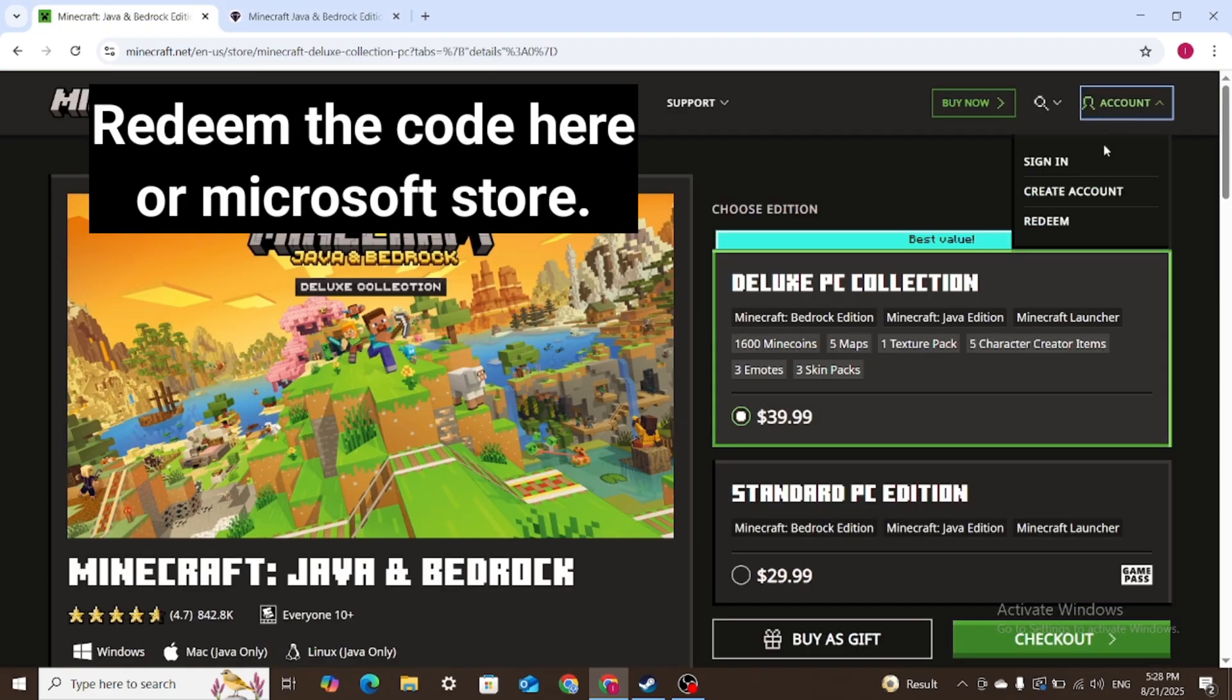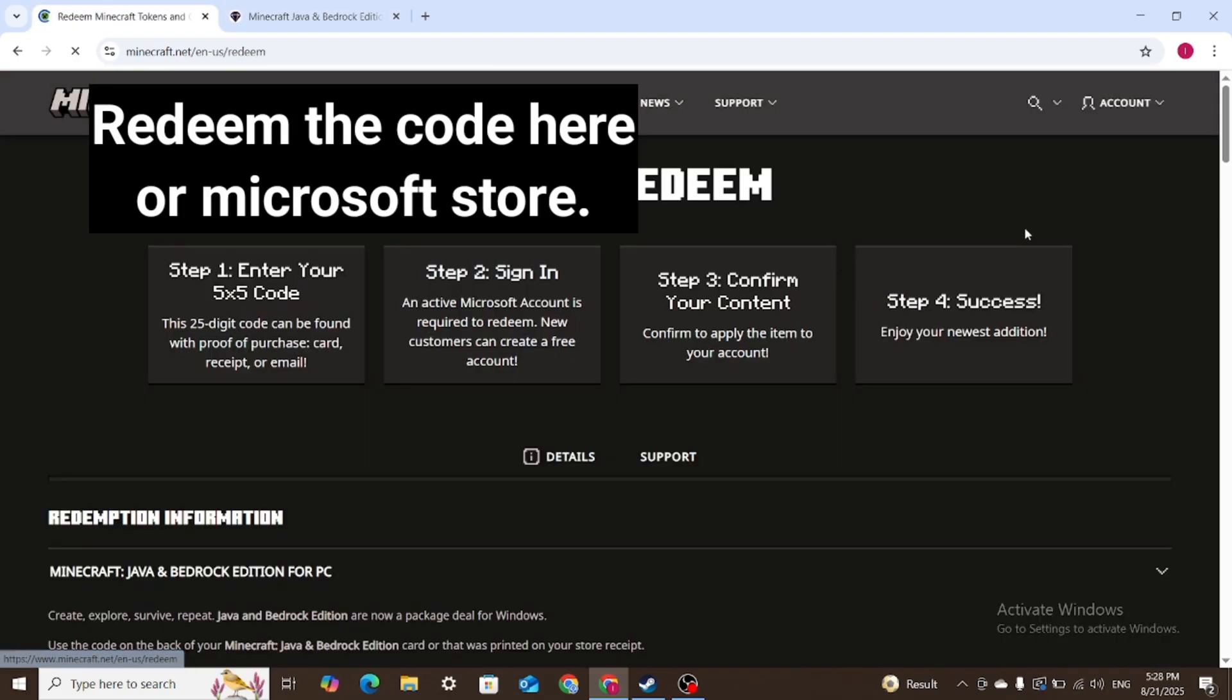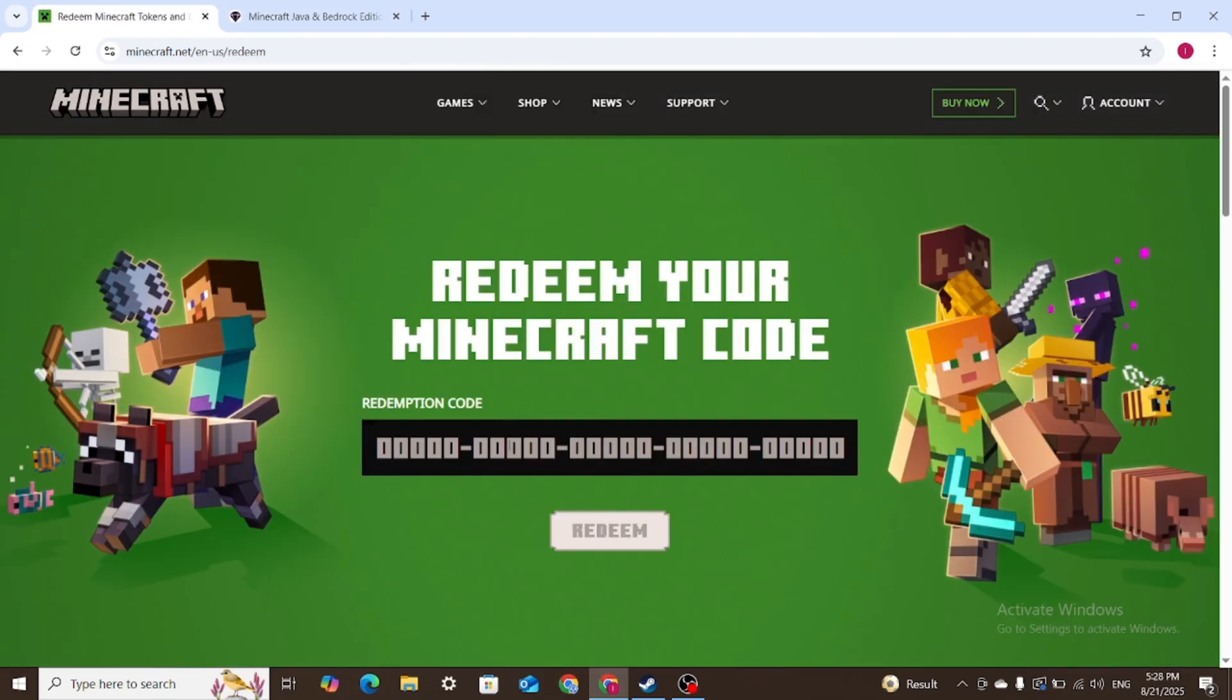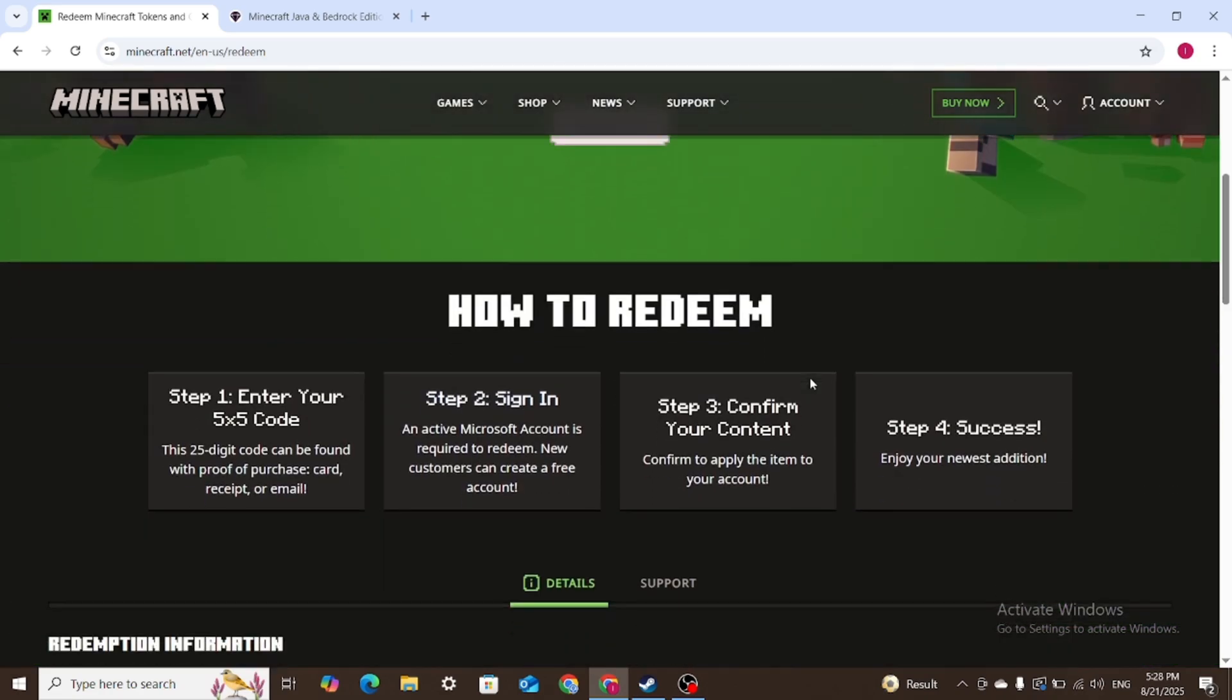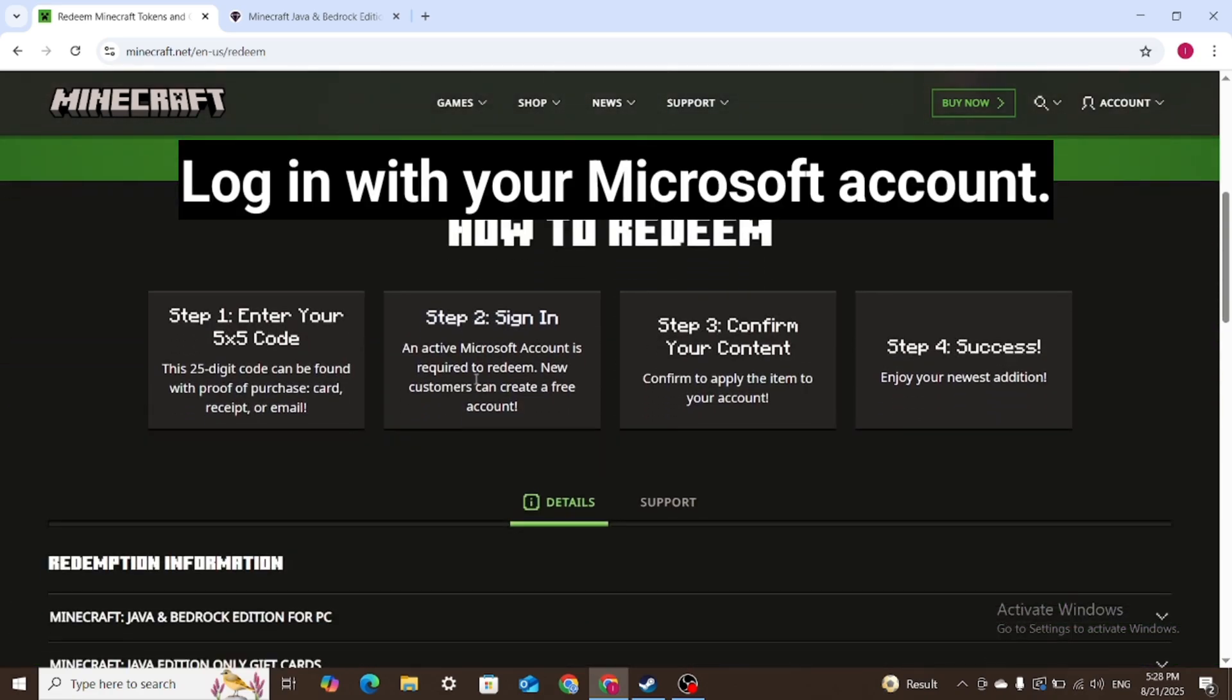Redeem the code here or Microsoft Store. Log in with your Microsoft account.